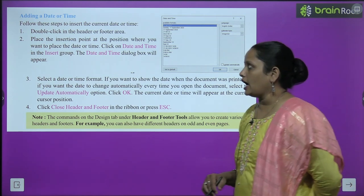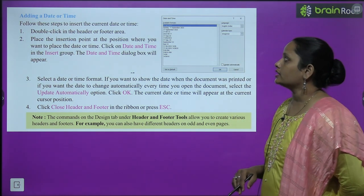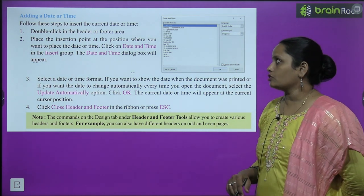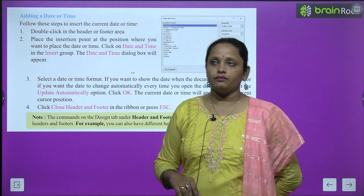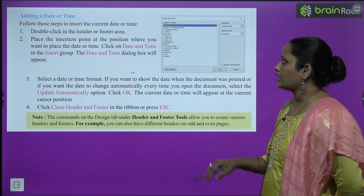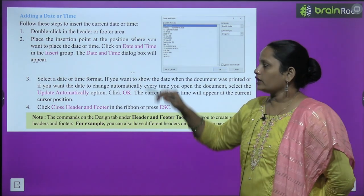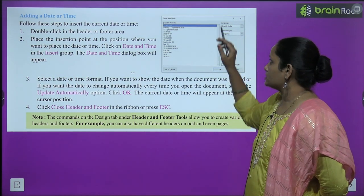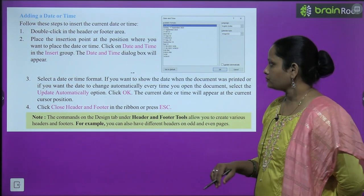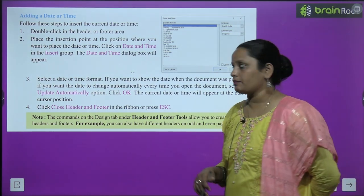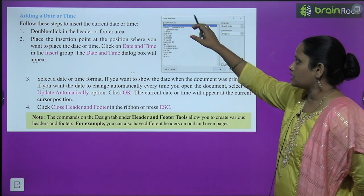Next comes adding date or time. To insert the current date or time, follow these steps: first, double-click on the header or footer area. Then go to the insertion point where you want to place the date or time. Now click on Date and Time in the Insert group. The date and time dialogue box will appear.